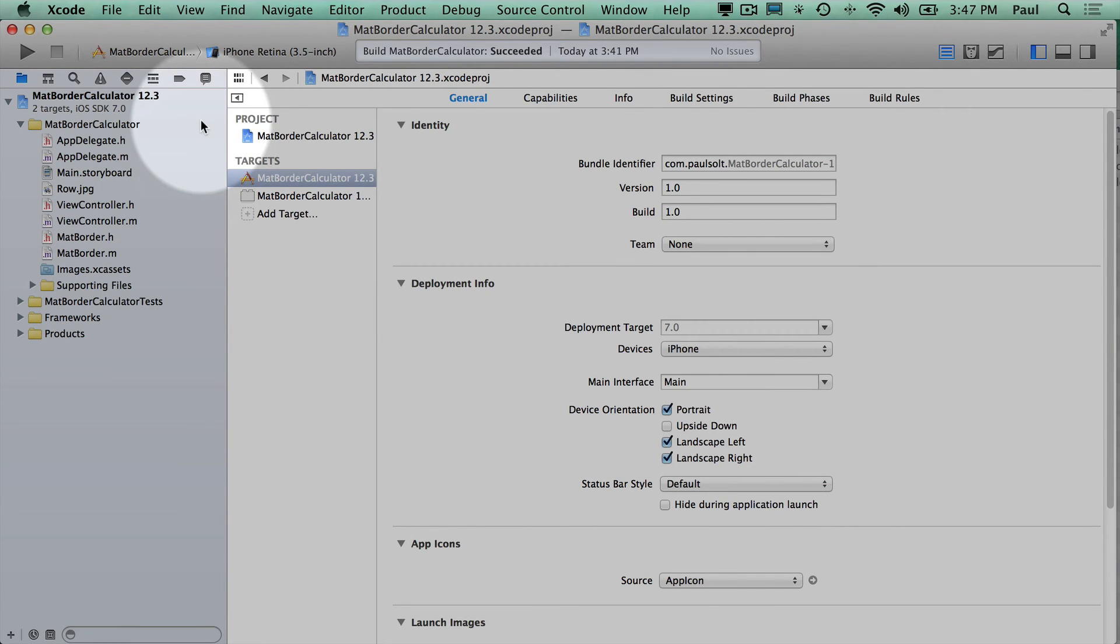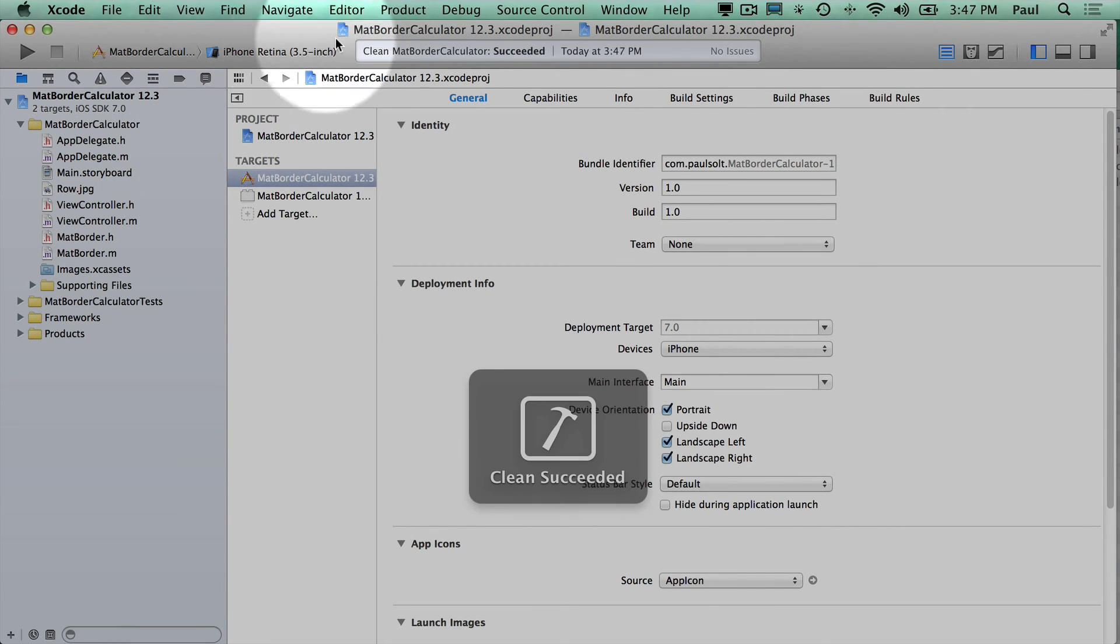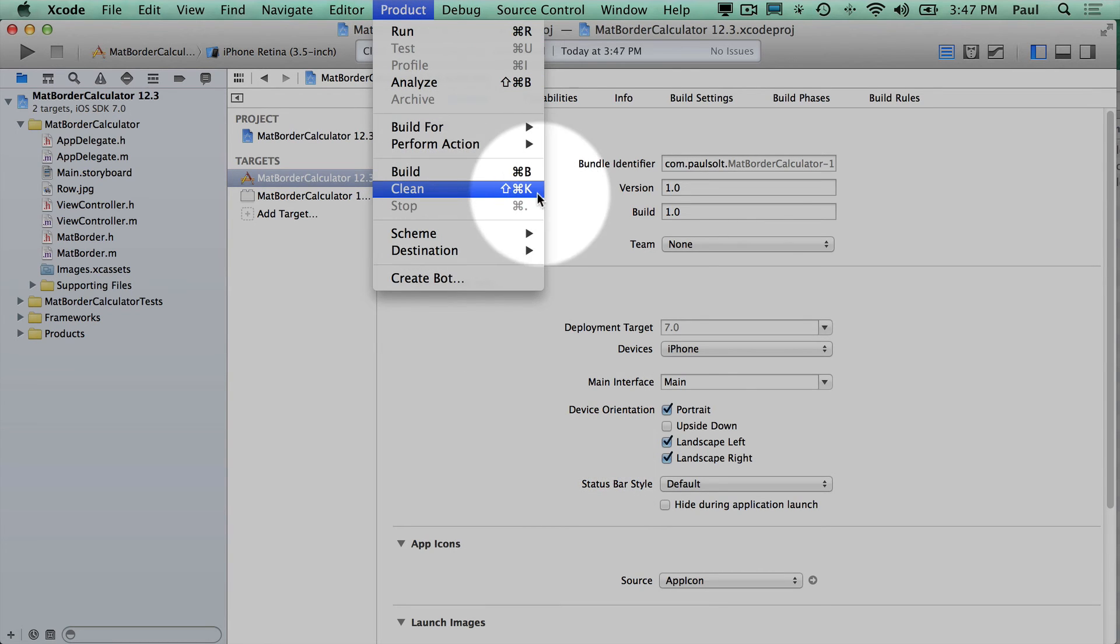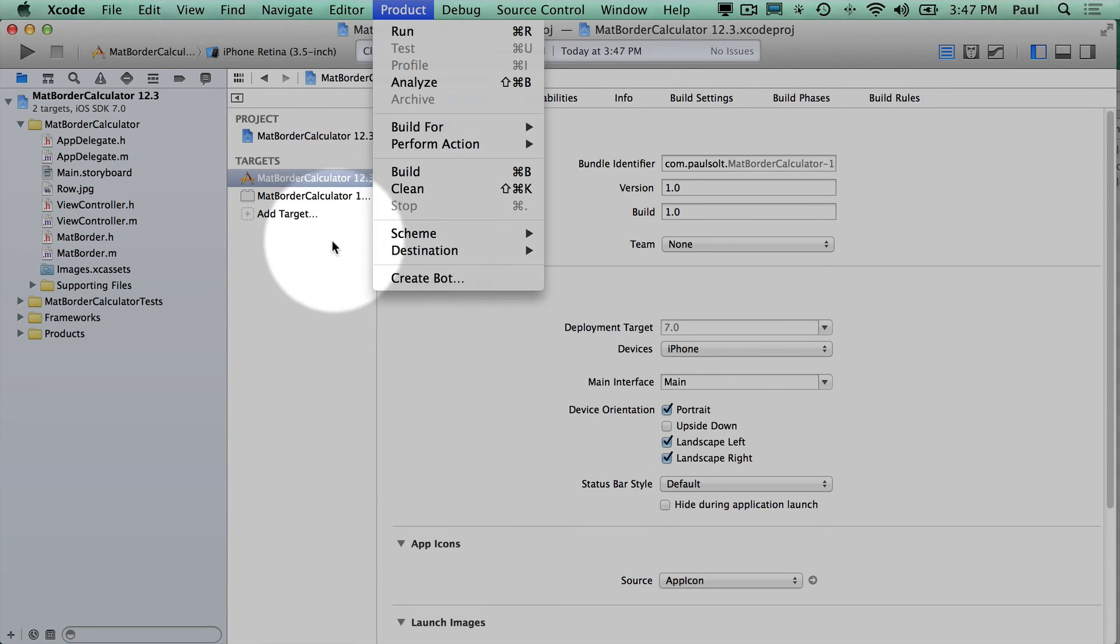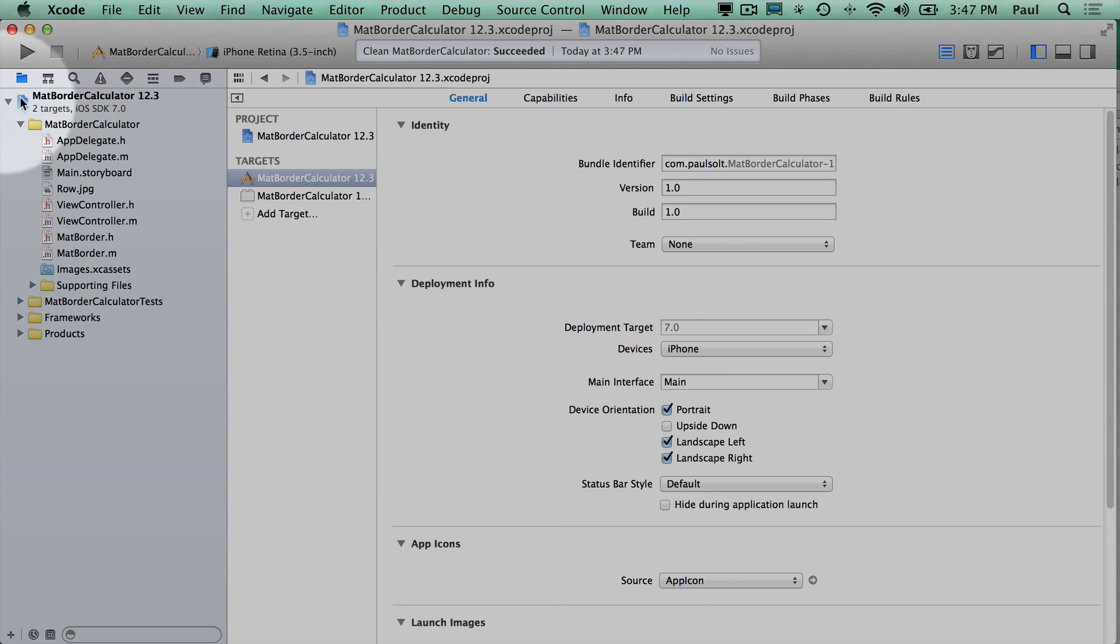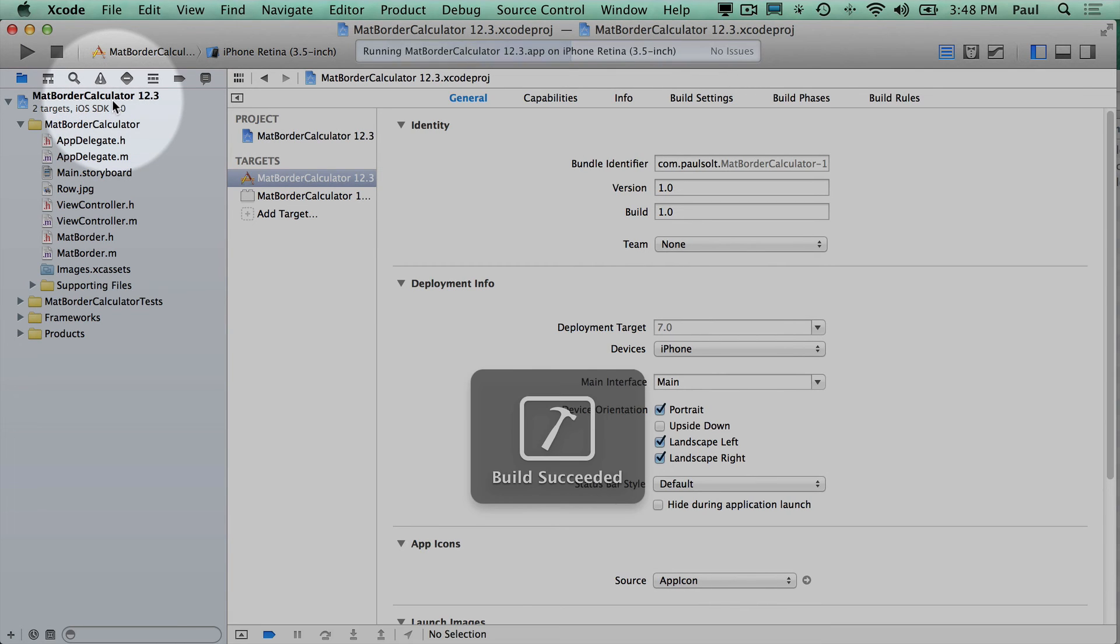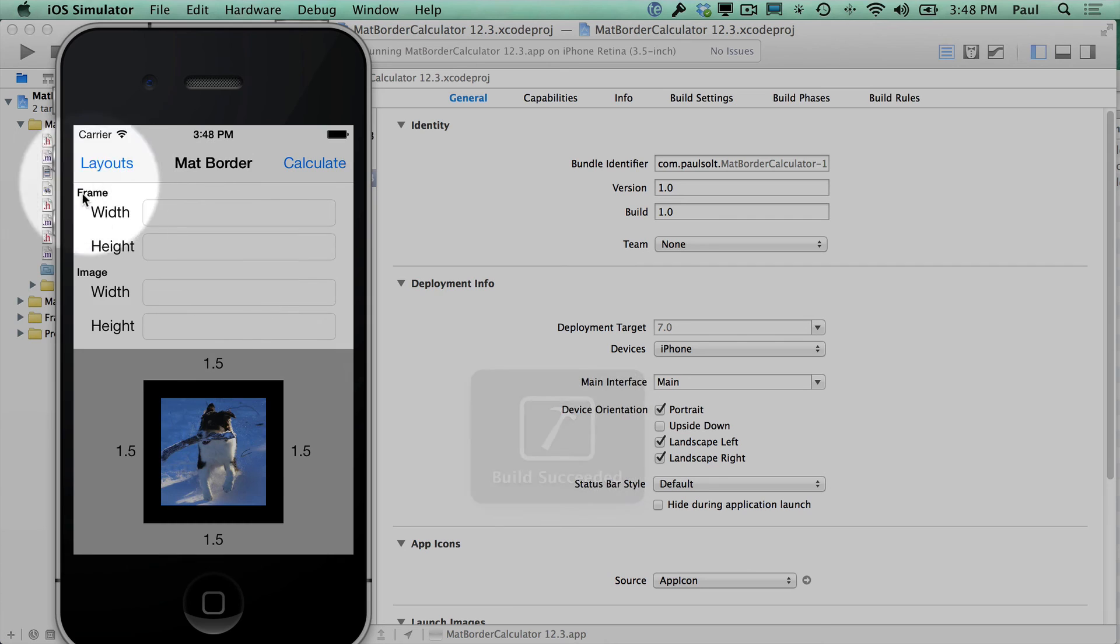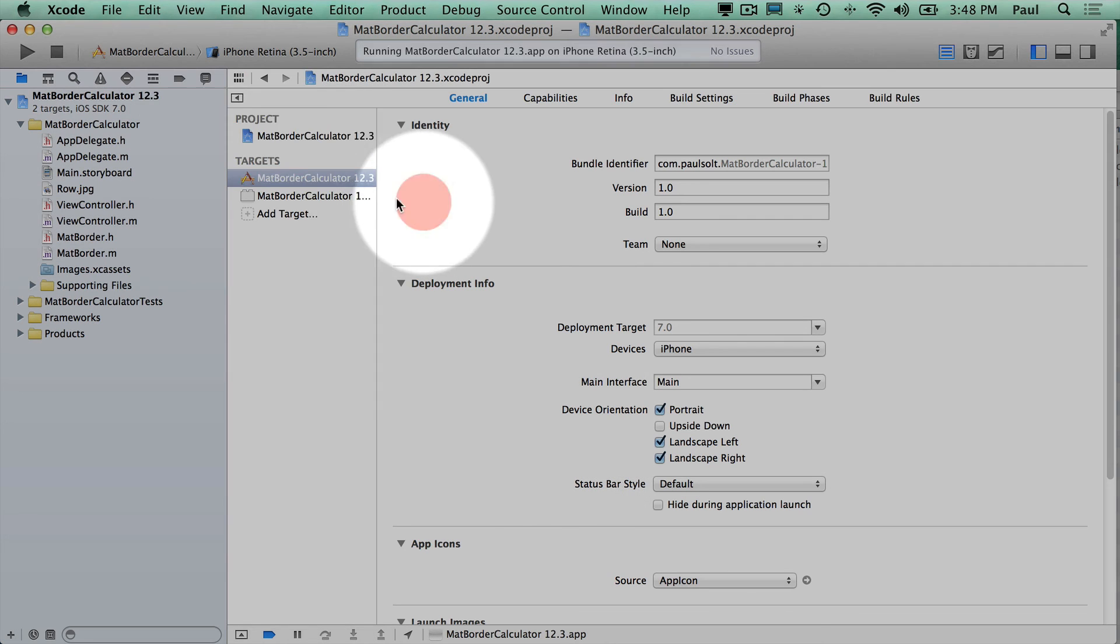If you do that, I'm going to do a clean build, so I'll do Product Clean, and I use the shortcut right here, which is the Shift-Command-K, and then we can go ahead and run and see if this works, and so everything seems to be working.